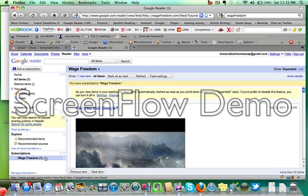And that way you'll easily know, if you have 50 different sites in your RSS reader, which ones have new articles for you to take a look at.